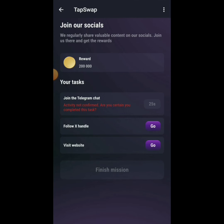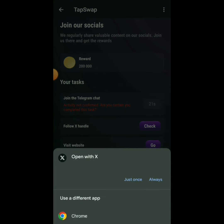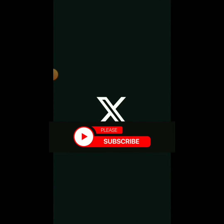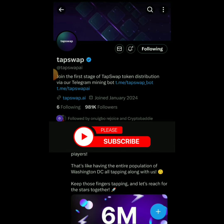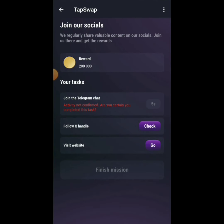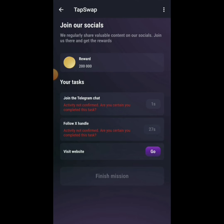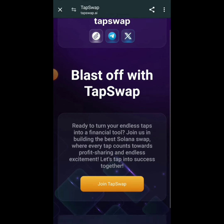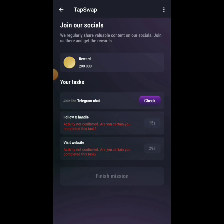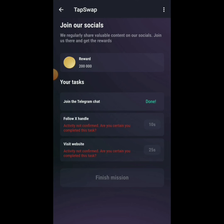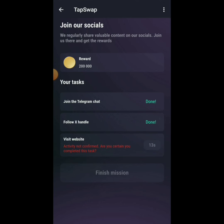The activity confirmed for joining Telegram. Next, follow their X handle — click Go, go to their X page, follow them, come back and click Check. Then visit their site, click back, and click Check. It may take a moment to verify — just wait a little if it doesn't confirm immediately.